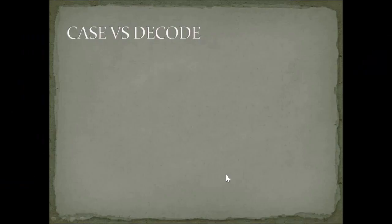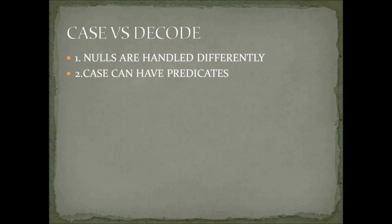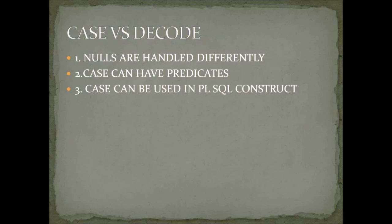Let's see the differences. Now, nulls are handled differently. It means there are some cases where decode will handle the null differently and case will handle the null differently. Now, case can also have some predicates, for example, in parameter.